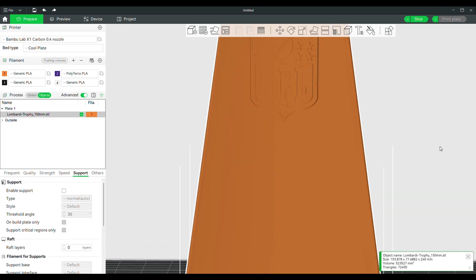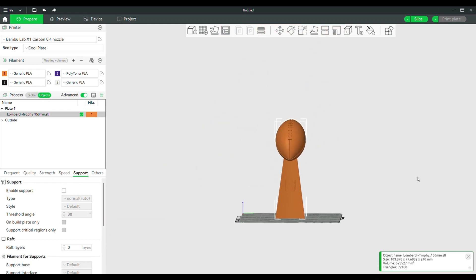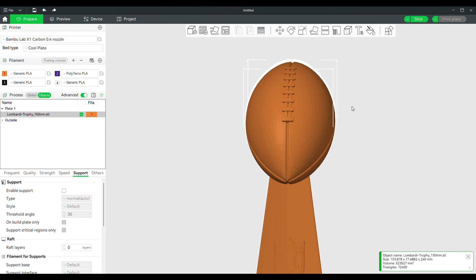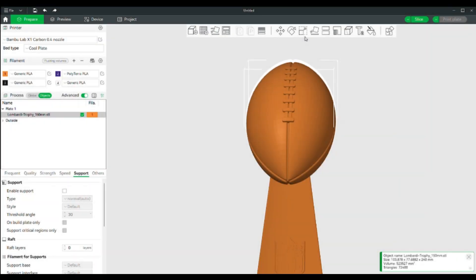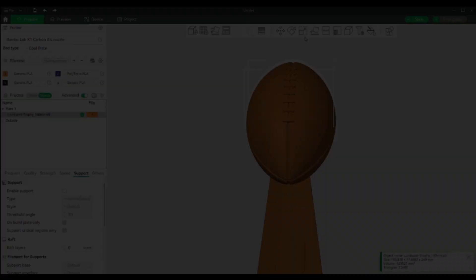Hi and thanks for stopping by. Today we are looking at Bamboo Lab slicing software and a great feature that allows you to customize your project by adding text. No more using third-party software and fussing with importing it into your slicer.